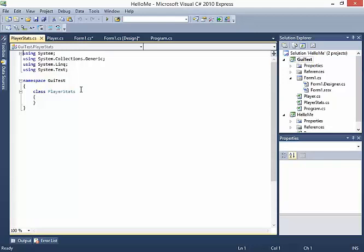So it's one of the most commonly accepted terms for the list of metrics about a player. Basically it's player metrics — measurable information. Alright, so PlayerStats.